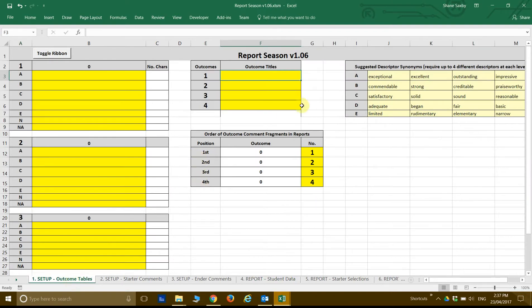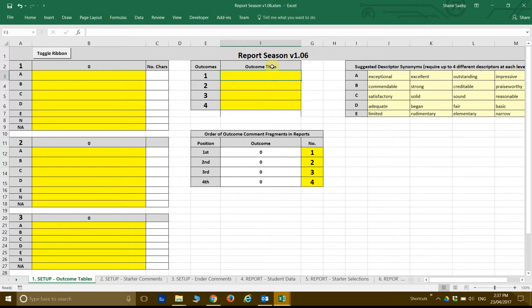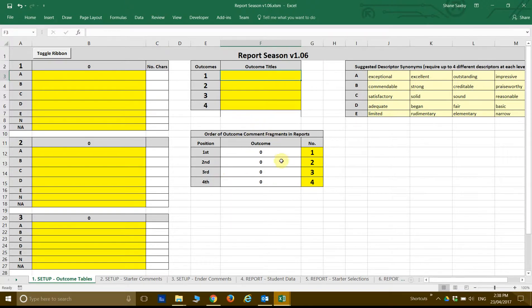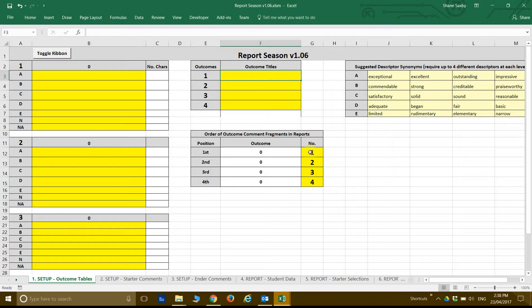Going back to the first tab, when you first download this package it is blank. There are no starter comments, there's absolutely nothing going on, and you have to generate all of this stuff. So the first table, you can list up to four outcomes. These will be reported outcomes directly from central. The second table here is the order in which they will be stitched together to make your complete middle fragment.